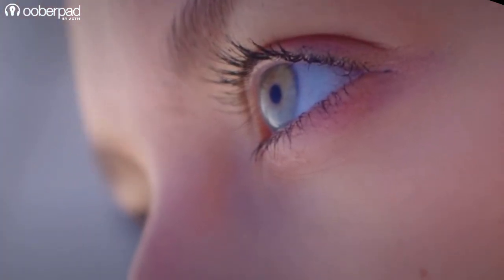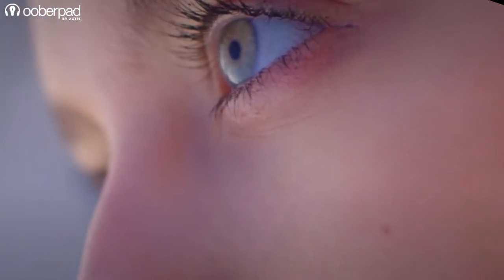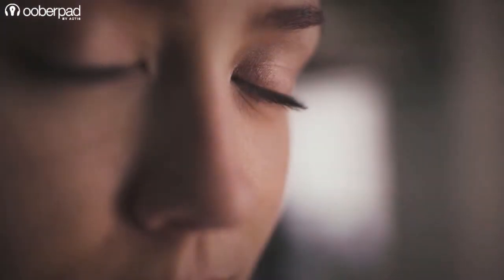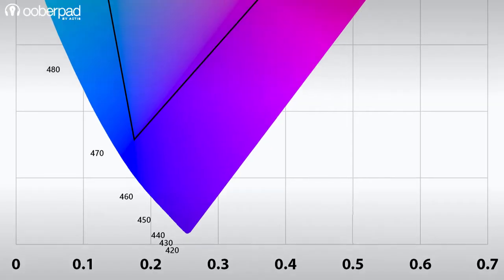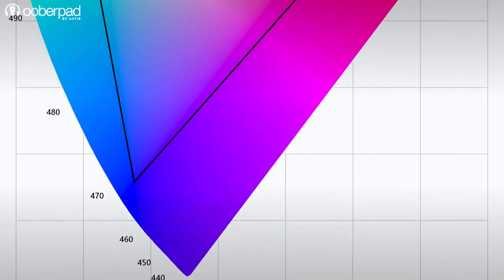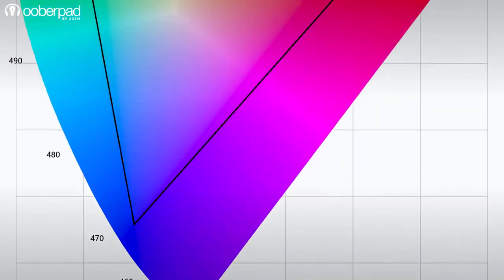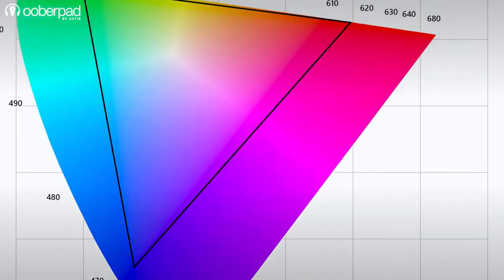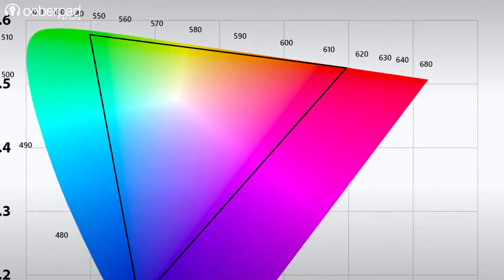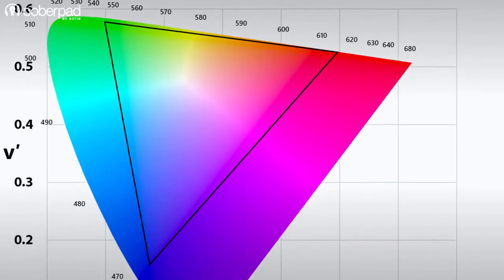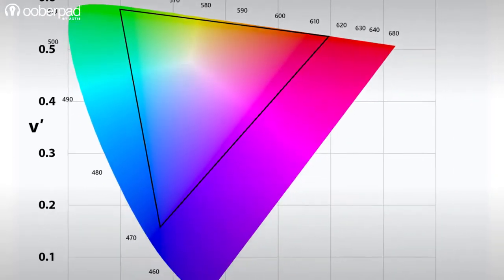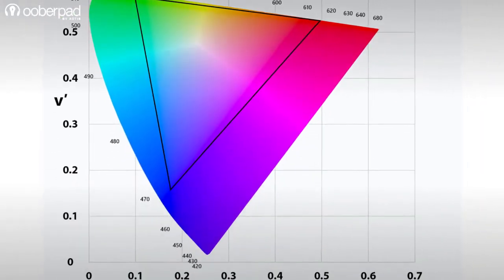The human eye is capable of seeing many colors. Unfortunately, none of our current technologies are capable of producing the entire color spectrum. To counter this, color gamut is used to express the portion of the overall visible color space which the device can reproduce. It helps define the limits of that device's color representation.